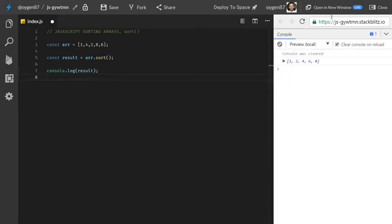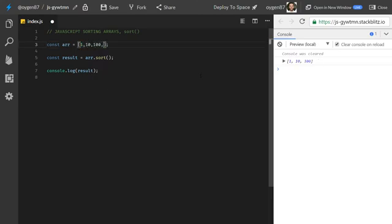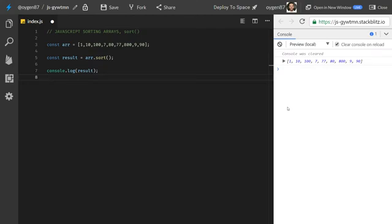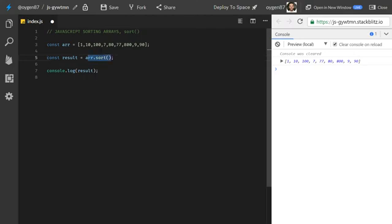It works! Let's take another example with some other numbers: 1, 10, 100, 7, 80, 77, 800, 9, 90. What this method does out of the box, without passing parameters, is convert each element to a string and then compare the strings in alphabetical order — in a UTF standard. This works fine when your elements are strings, but not for numbers. So let's figure out how to sort numbers properly.